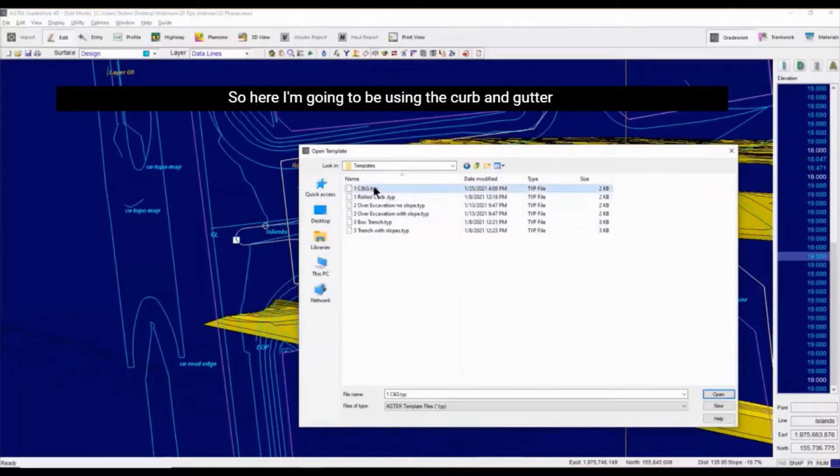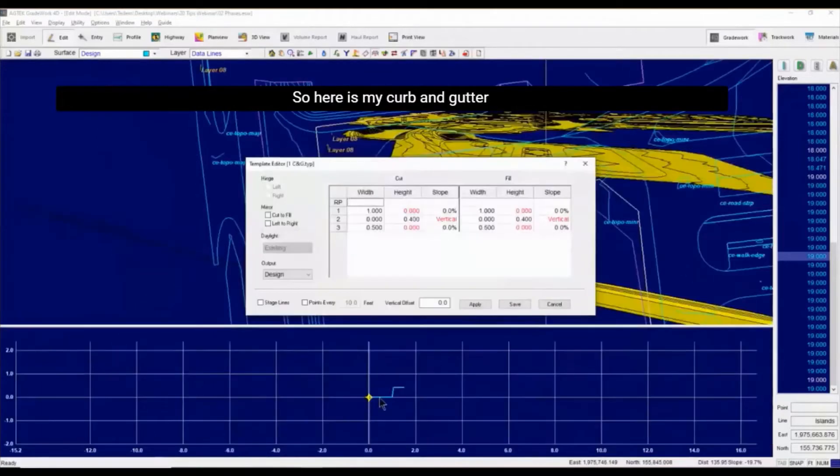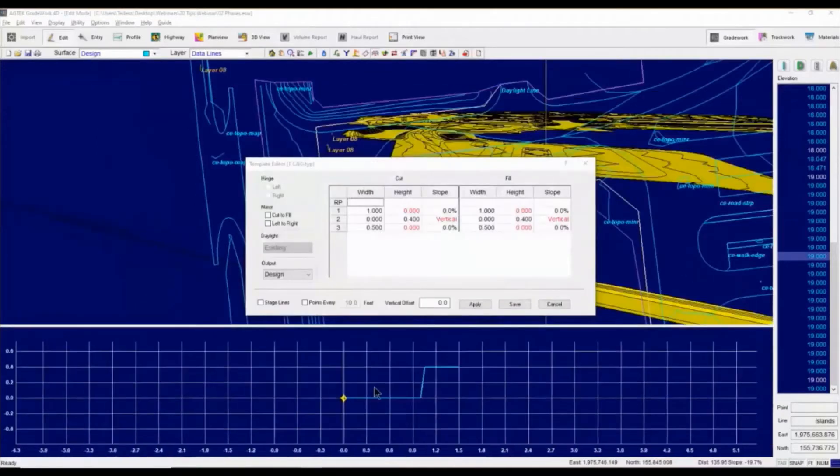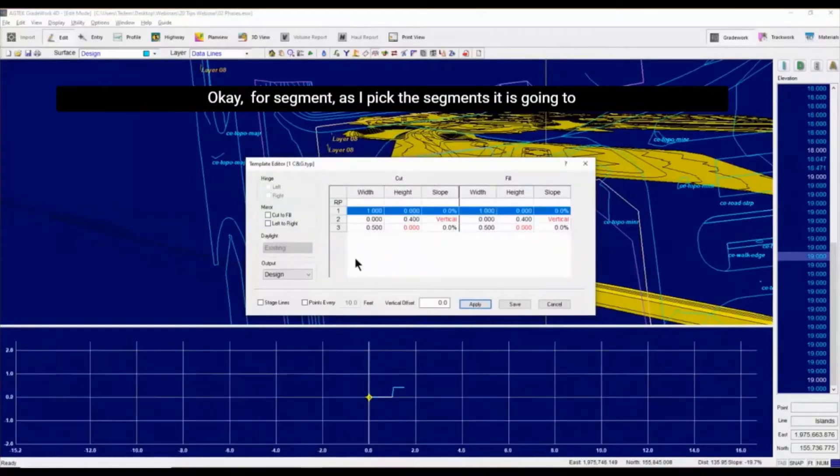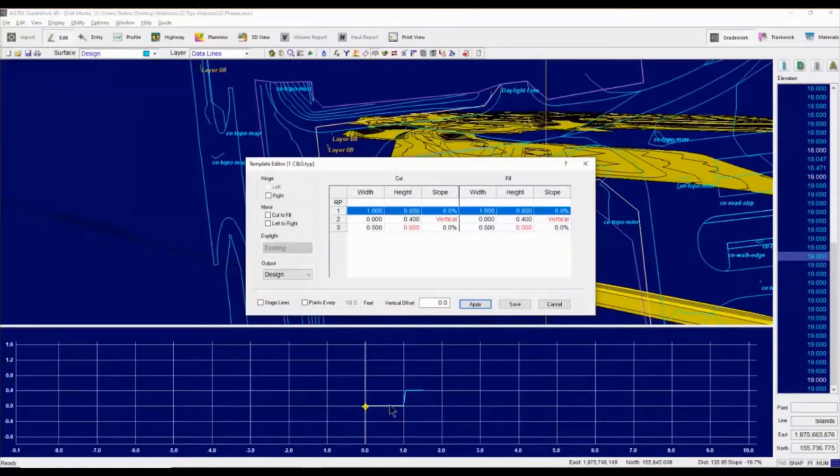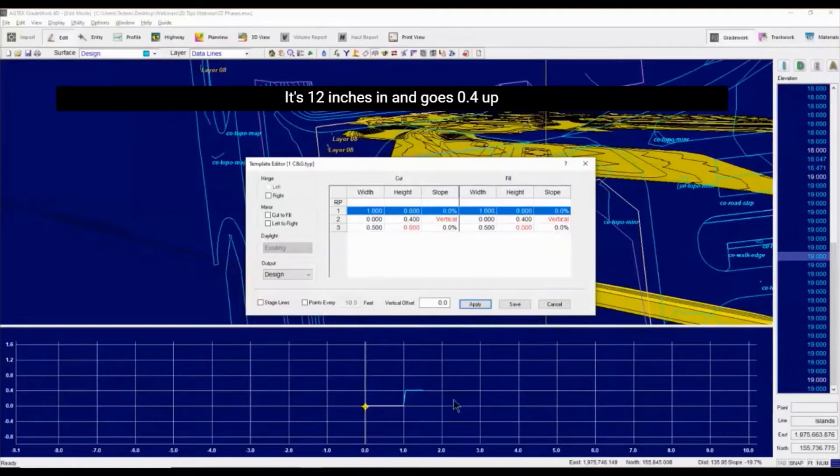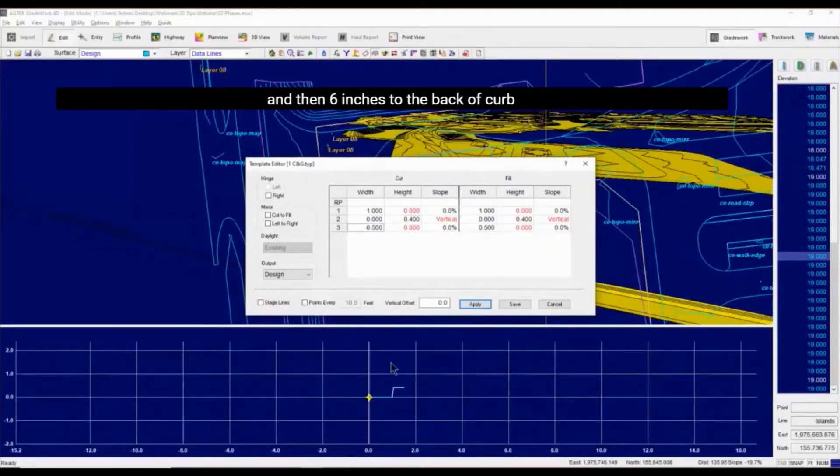So here, I'm going to be using the curb and gutter one. So here's my curb and gutter. So first segment, as I pick the segments, it's going to pick them here in the bottom for me. It's 12 inches in, goes 0.4 up, and then 6 inches to the back of curb.